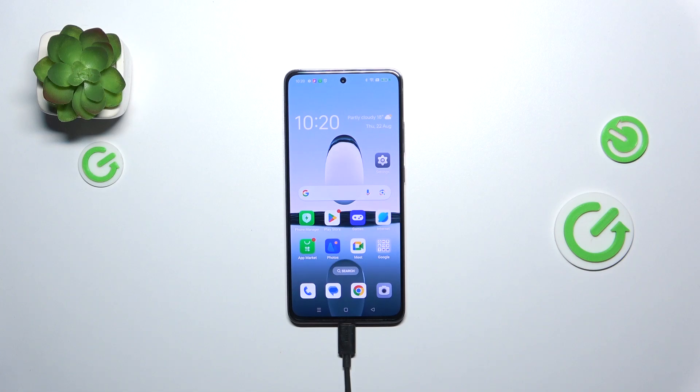Hi everyone. In front of me I've got the OPPO A3, and let me share with you how to check for software updates on this device.